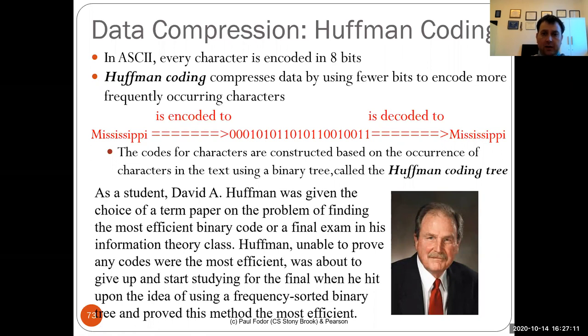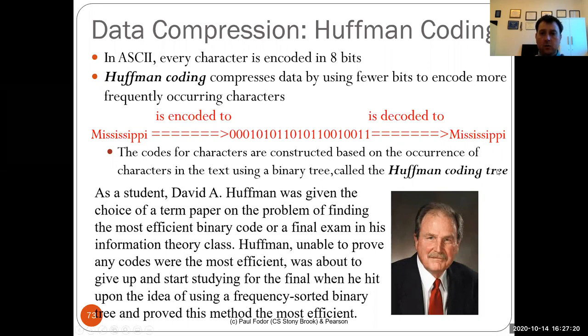Huffman coding compresses the data into fewer bits to encode more frequently occurring characters. For example, if we encode 'Mississippi' into binary using Huffman coding, we can still decode it back, but we can send it in fewer bytes — 3 or 4 bytes instead of 12 or more. These character codes are constructed using binary trees called Huffman coding trees.